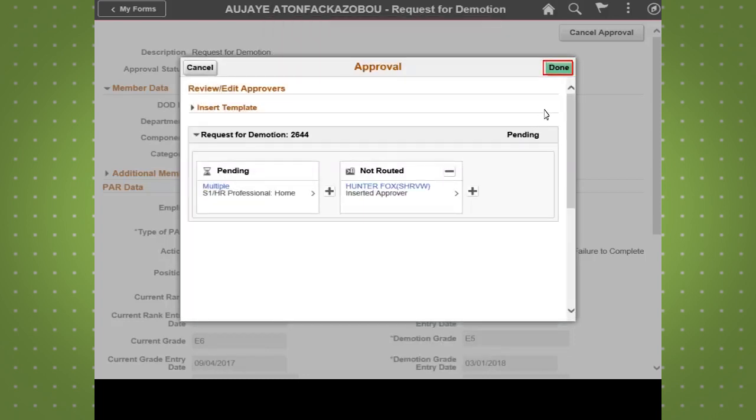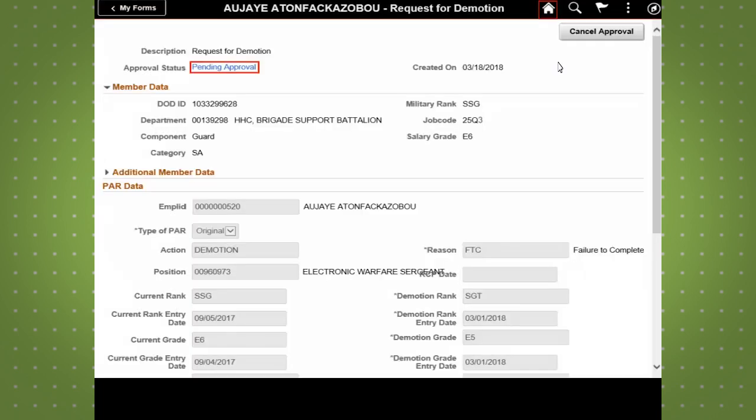Everyone within the workflow of the PAR will be notified once approved. Orders will be created upon approval and submitted to IPRMS.